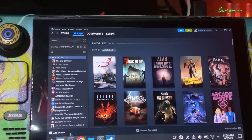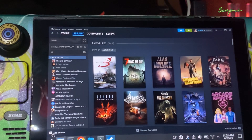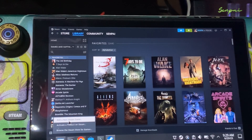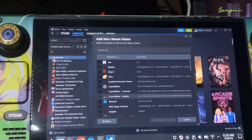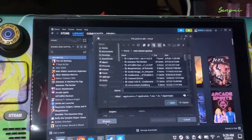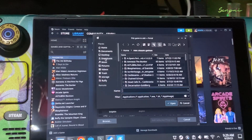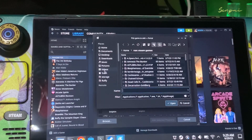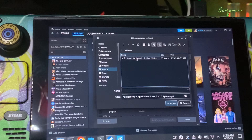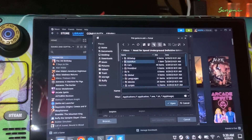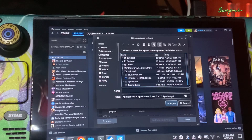Go to add the game here at the bottom, add the Steam game. Browse to the game that you downloaded. Find the EXE — speed.exe — and double-click the folder.